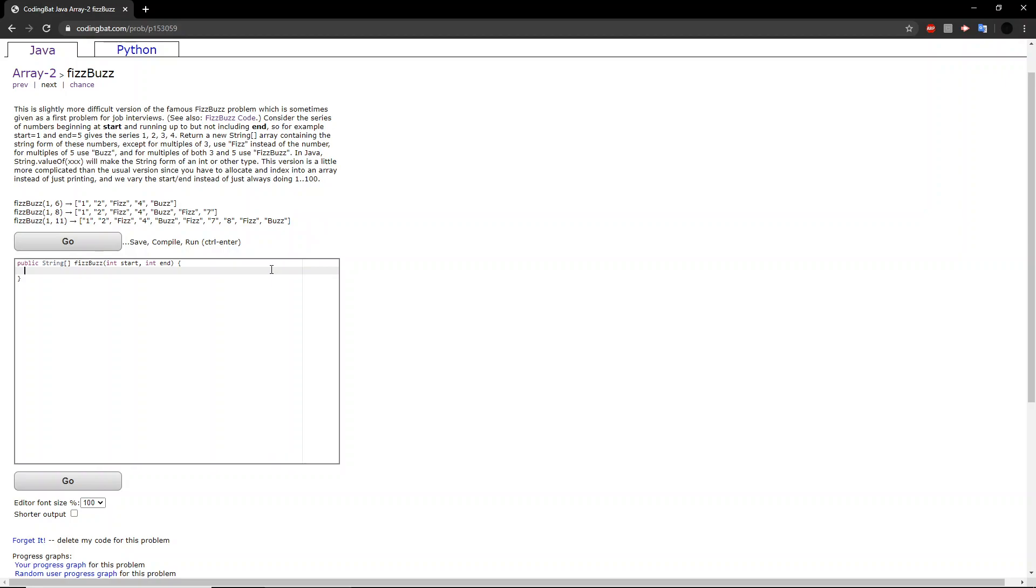So the first thing we want to do is create the string array that we will be returning. So we can call it result. And remember, we made the observation that the size of the array will be equal to the end minus the start. We can set the size equal to the end minus the start.